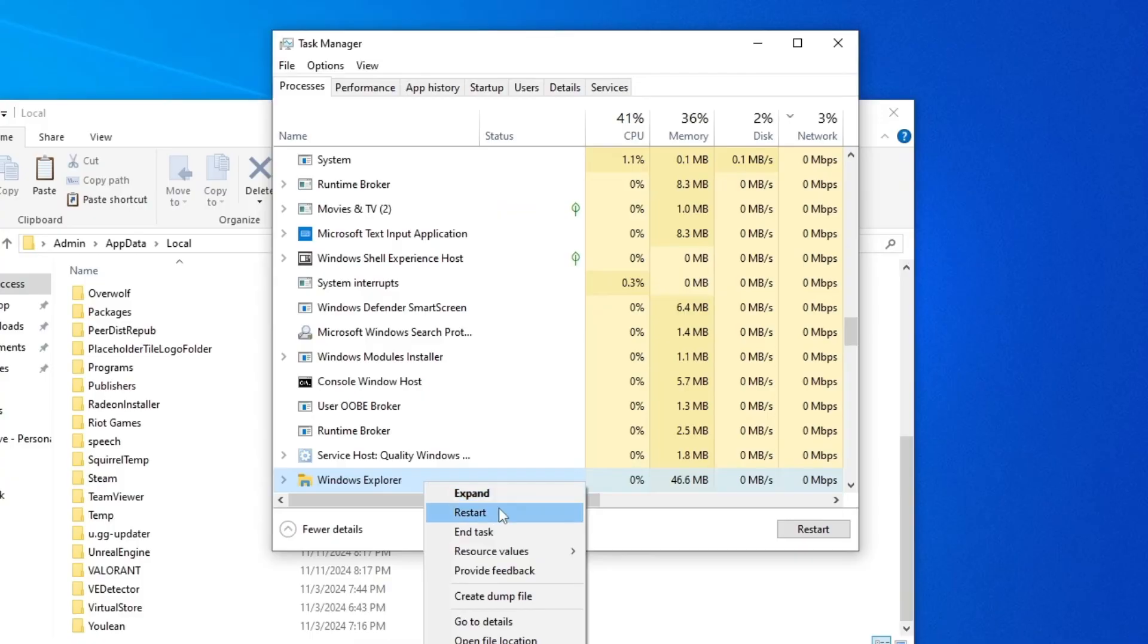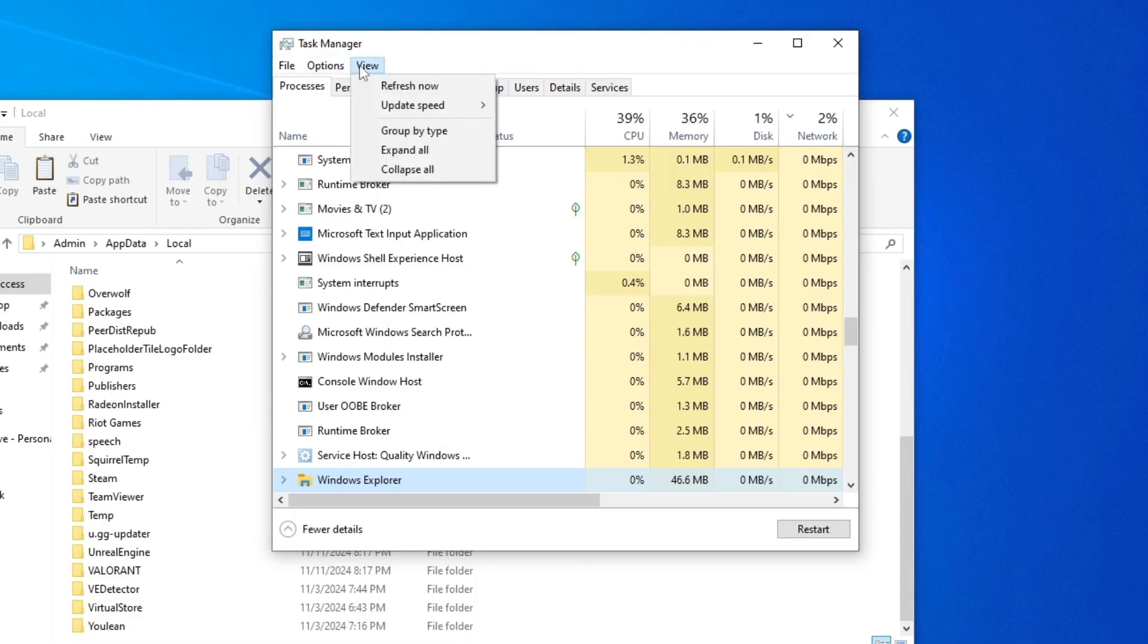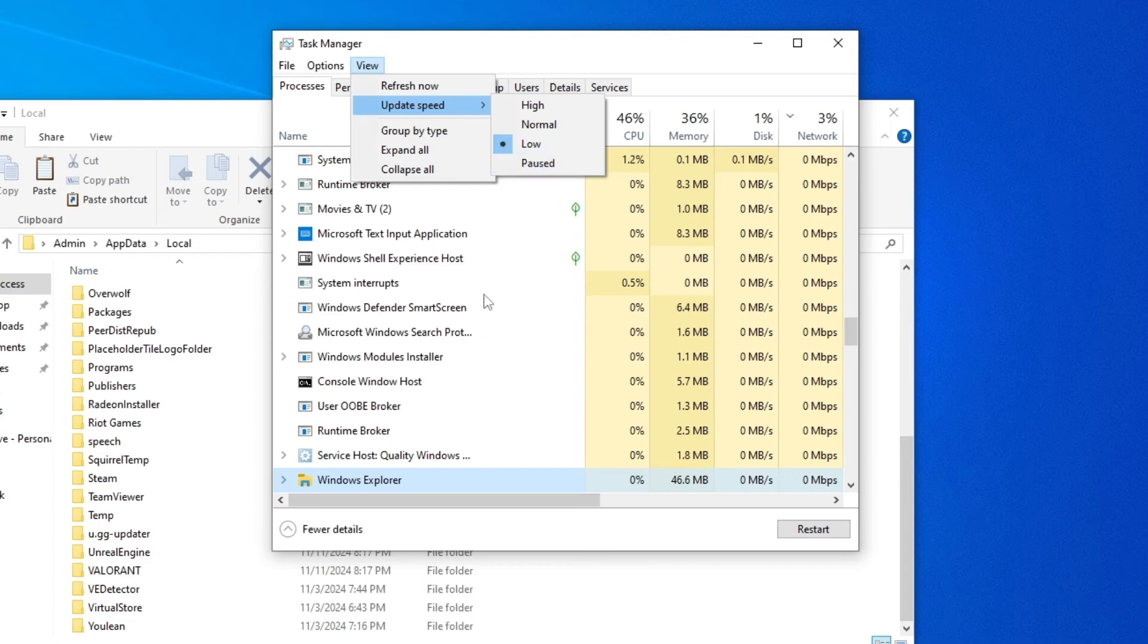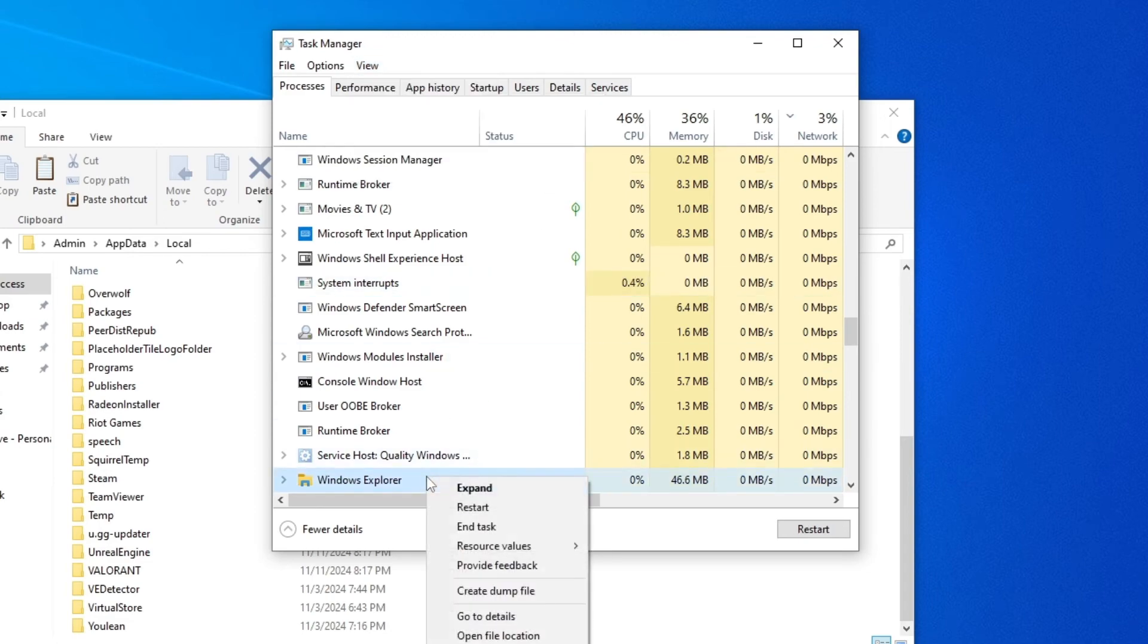If it's too fast for you, if it's going too fast just click here on view update speed and click on pause or low so it doesn't fluctuate too much. So right click on Windows Explorer.